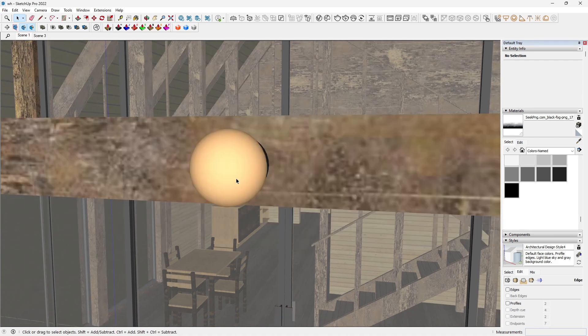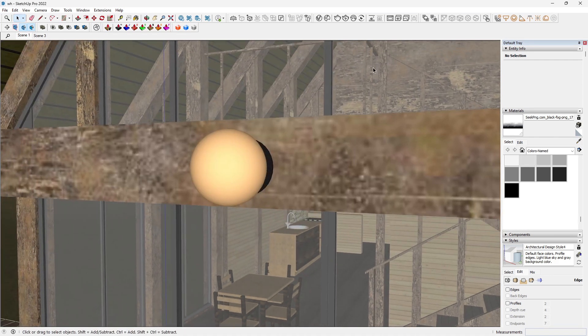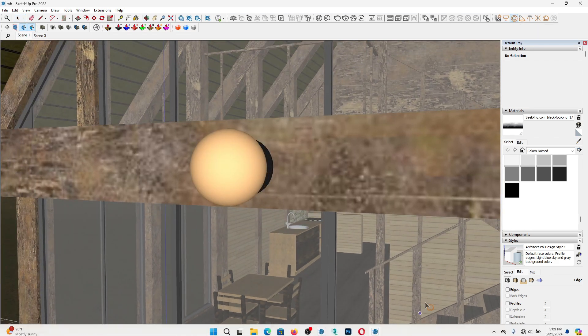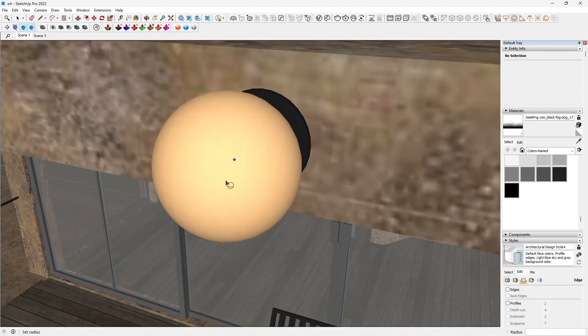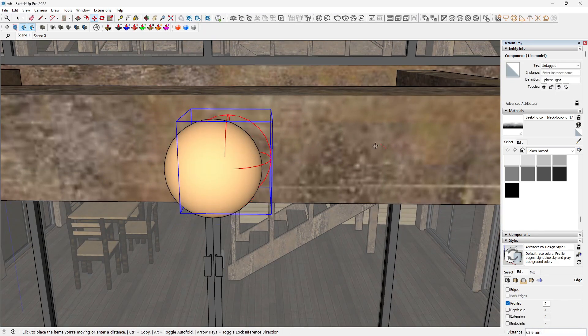To enhance the volumetric effect, let's add some additional light sources. Place them strategically in your scene to highlight certain areas and create dramatic light beams.